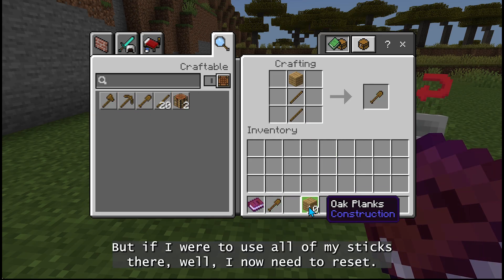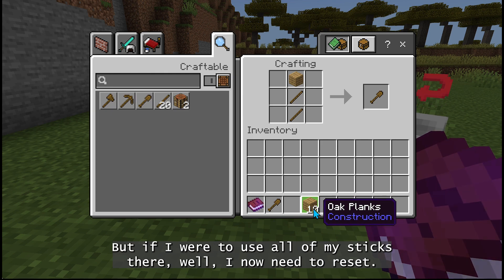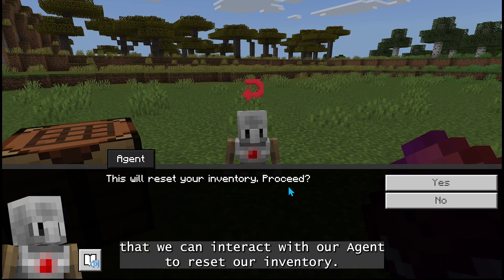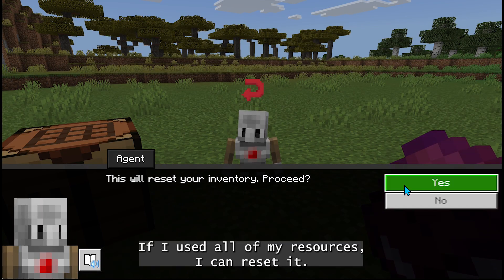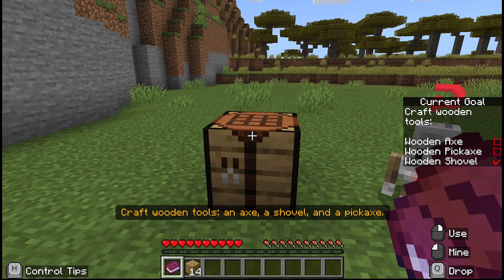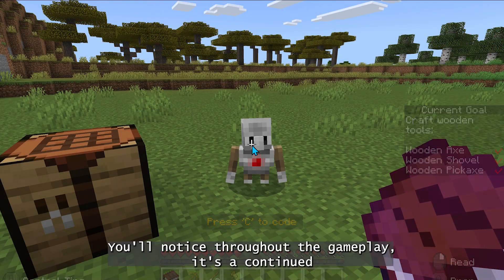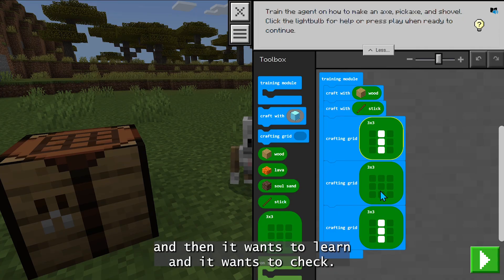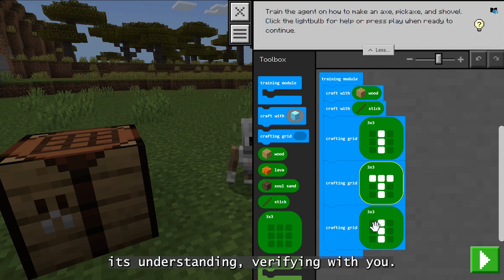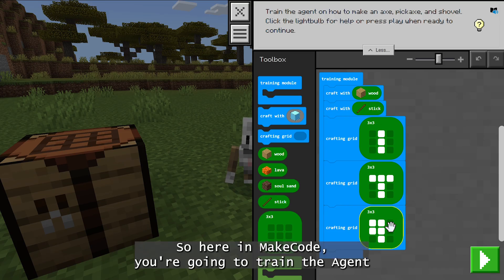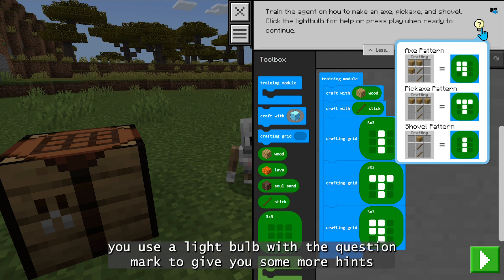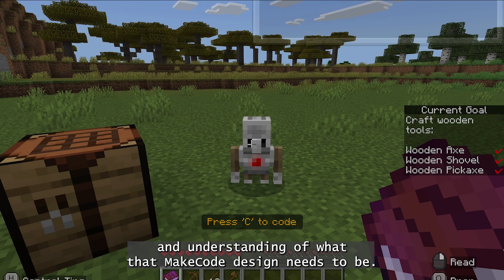But if I were to use all of my sticks, I now need to reset — and that's where we have our agent that we can interact with to reset our inventory. If I've used all of my resources, I can reset it and begin this phase again. Throughout the gameplay in MakeCode, you're going to train the agent, like crafting these tools. And if you're ever not sure, use that light bulb with a question mark to give you some more hints and understand what that MakeCode design needs to be.